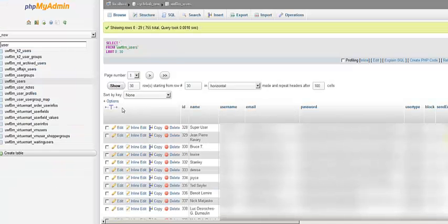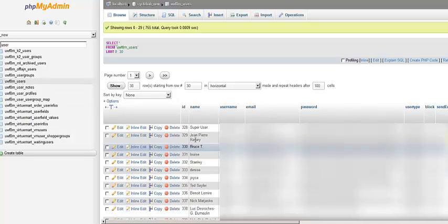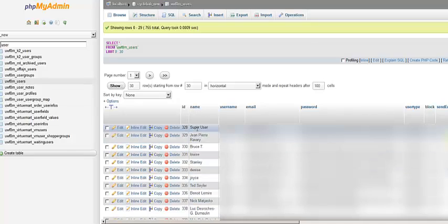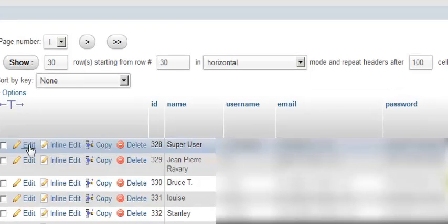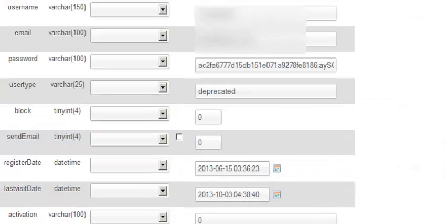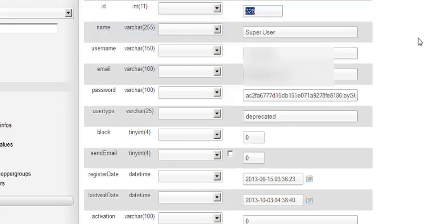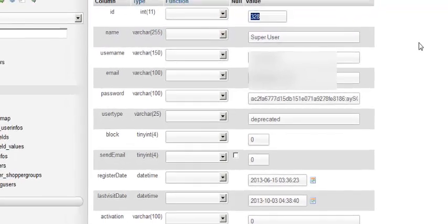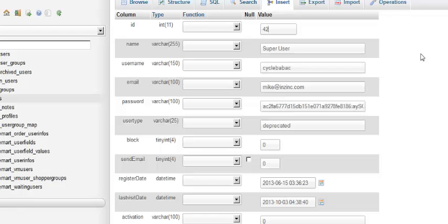Now what you're going to do is go to your user section of your database after you backup your website, and then you're going to go down to the first super user that you can see and click on edit. You'll go to the value, and remember this value 328, because that's the same value that you're going to change. You're going to change that to 42, go down, and click go.